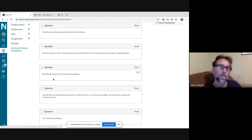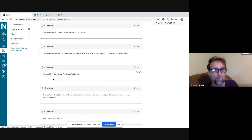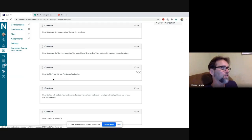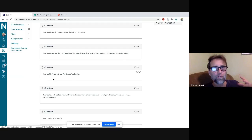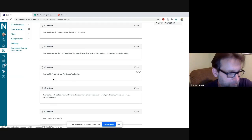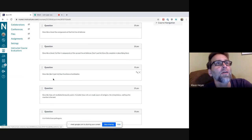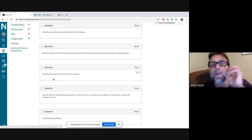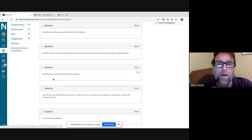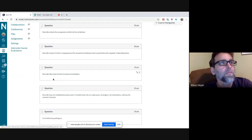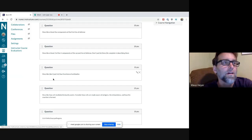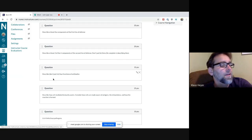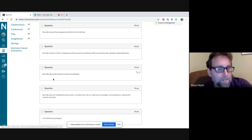Question four: describe the four functions of antibodies. You're going to talk about agglutination — clustering of pathogens. It enhances phagocytosis because the stems of antibodies act like flags. They block toxins and prevent viral attachment.